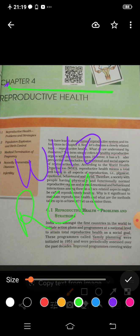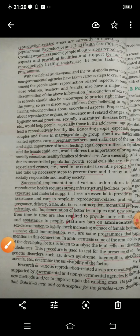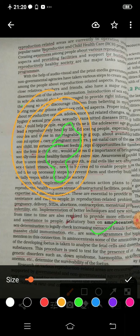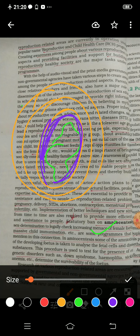One important topic that frequently appears in exams is amniocentesis. Basically, there is a fluid present around the fetus — the fetus is surrounded by three membranes: amnion, chorion, and allantois — and the fluid present there is known as amniotic fluid. This fluid contains fetal cells and dissolved substances like enzymes. Doctors use a syringe with a needle to extract a small amount of this fluid for testing.